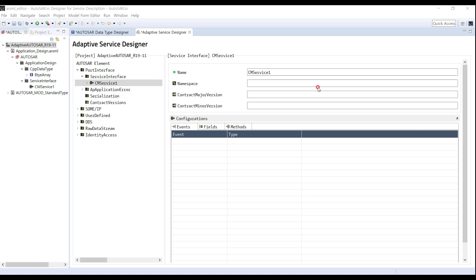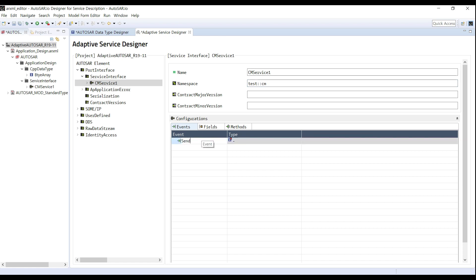Since the adaptive platform utilizes a lot of open sources, developers must fill in a proper namespace. In the namespace, we usually use a colon in the middle. Next, I add a new event and refer to the byte array data type I created. So far, I have finished designing the event of the service interface. Later, I can get an auto-generated event API through the ARA.com generator.